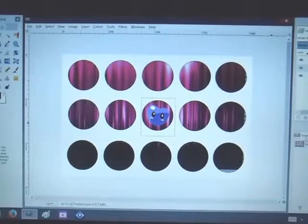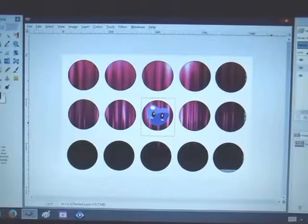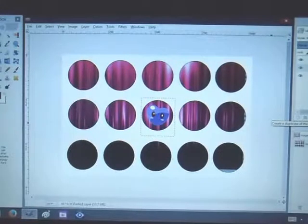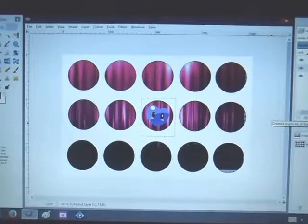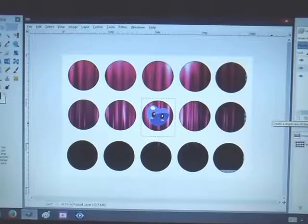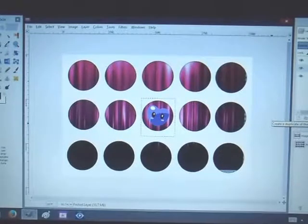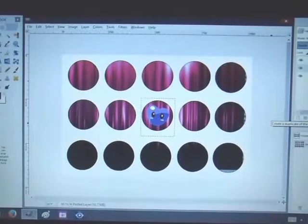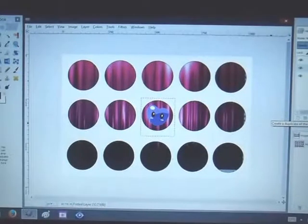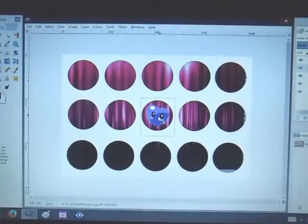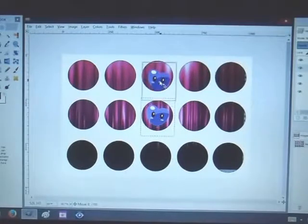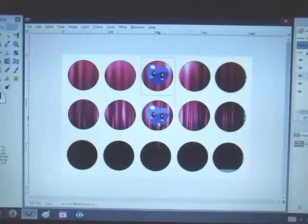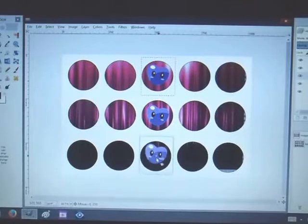And then you're going to click on the duplicate image the number of times that you want the image to repeat. So I'm going to do it two times. And then I'm just going to come over here and move my little heart into the different slots.